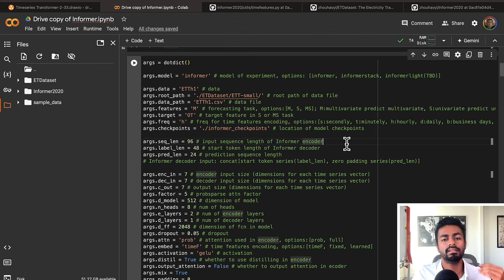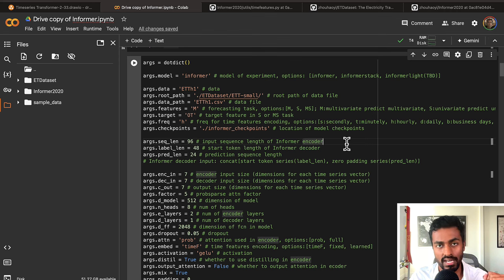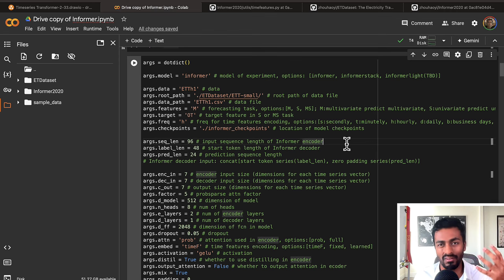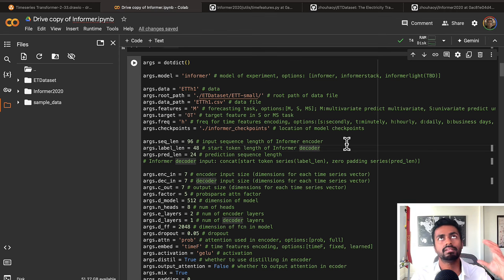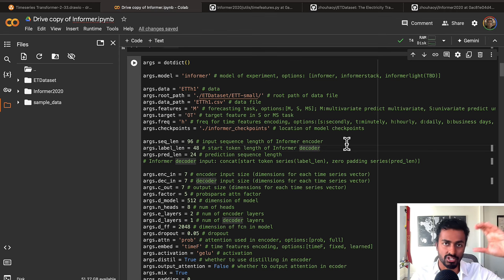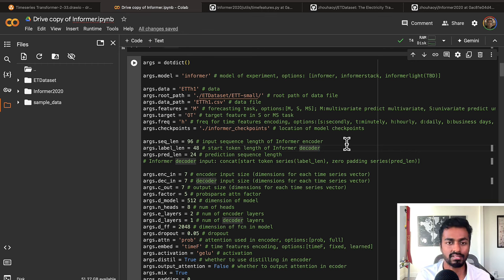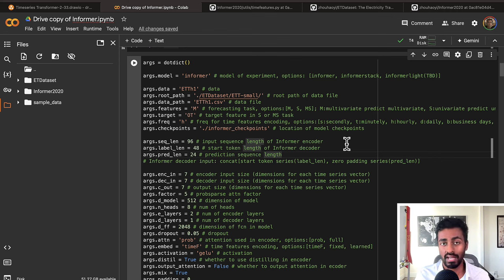Sequence length indicates the number of input vectors passed simultaneously into the encoder — this is 96 time steps, which is basically four days of hourly data. Label length is 48, which indicates the context vectors passed into the decoder to start predictions — the decoder takes the last chunk of the encoder input, and we take the last 48 time steps. Pred length is 24, which is the number of time steps we want to predict at the output of the decoder.